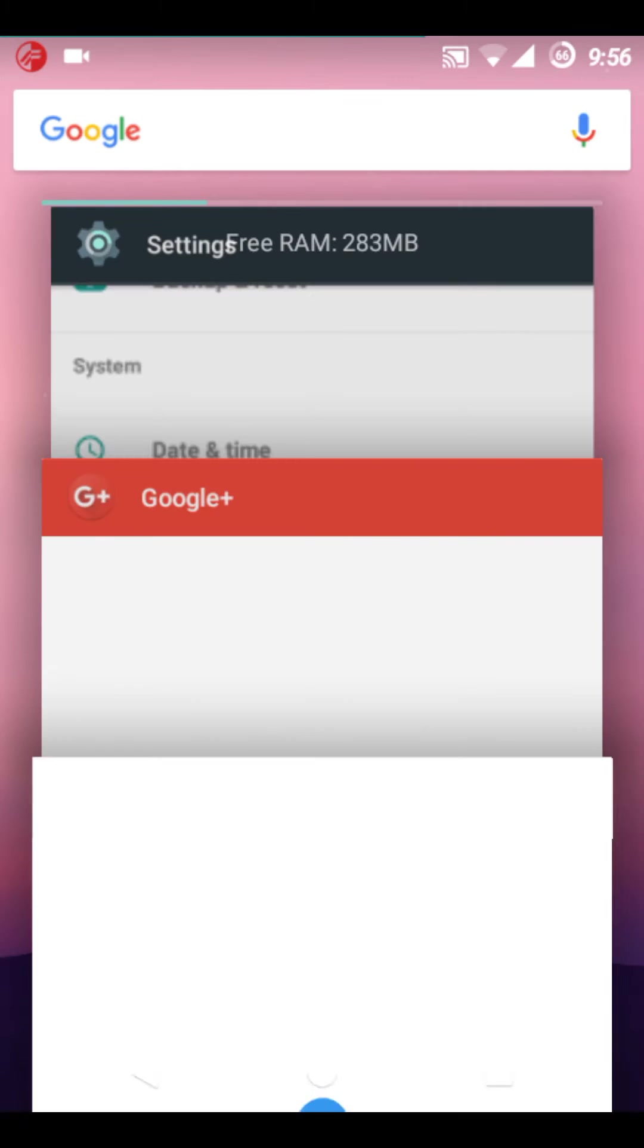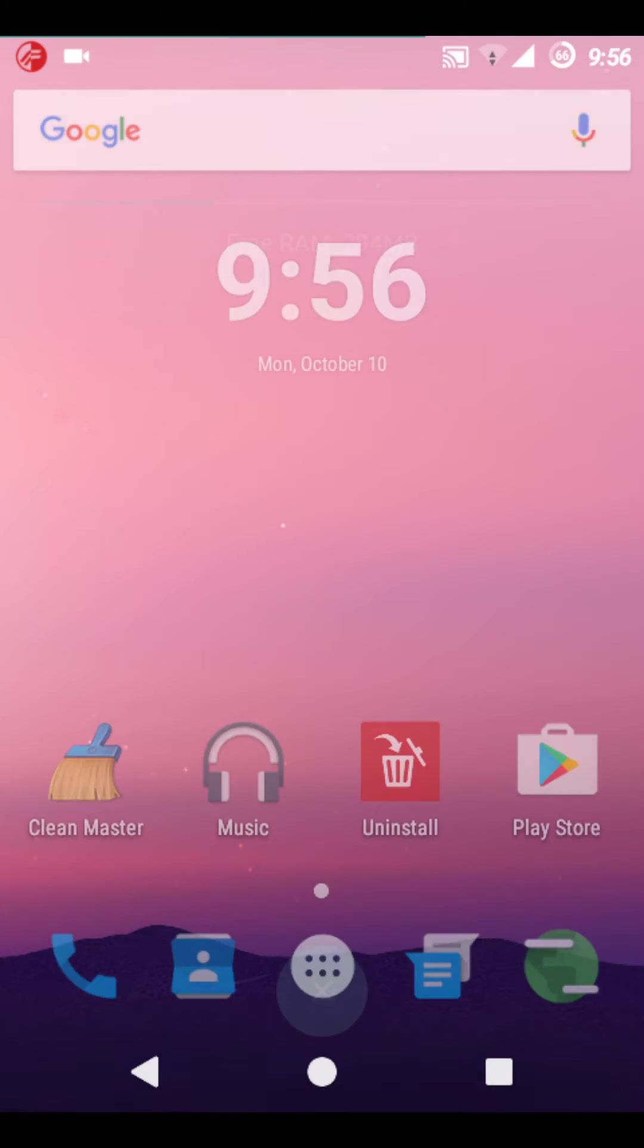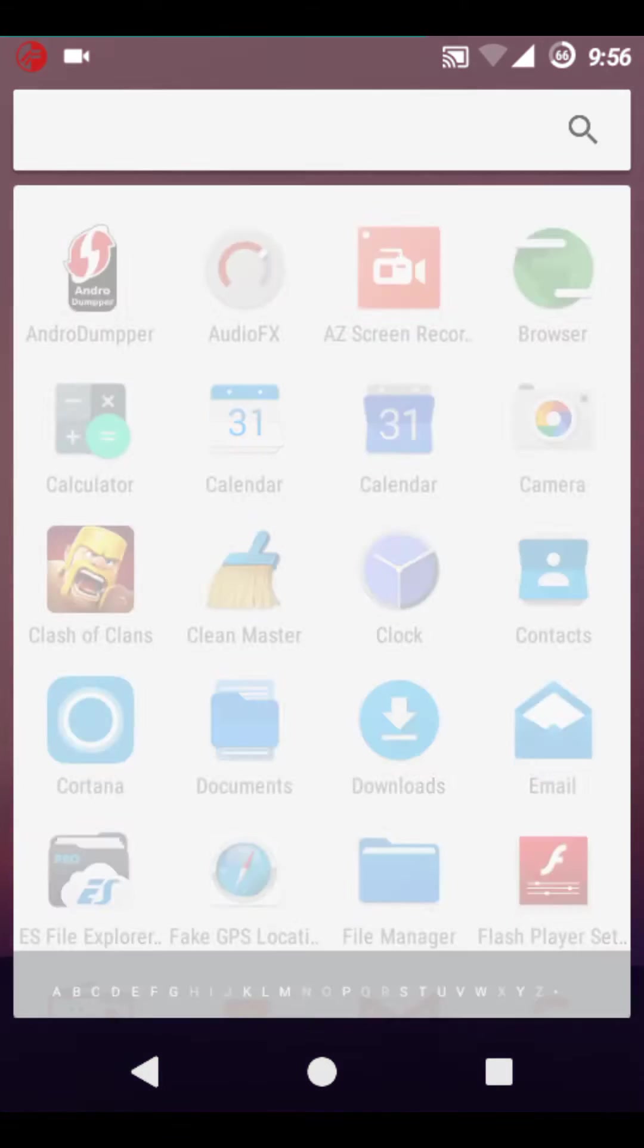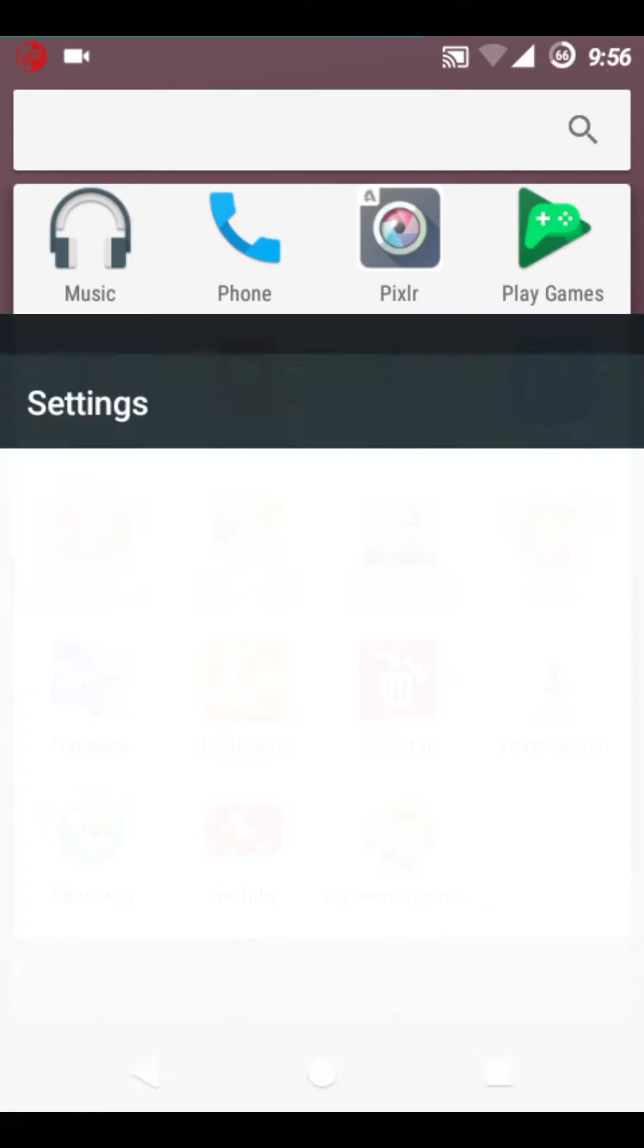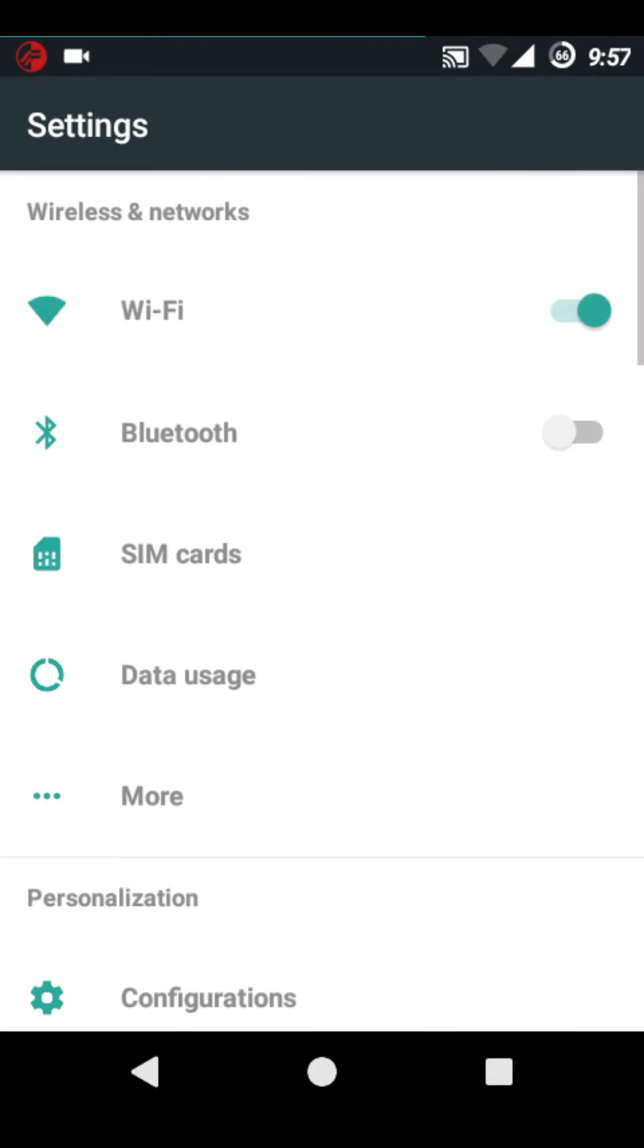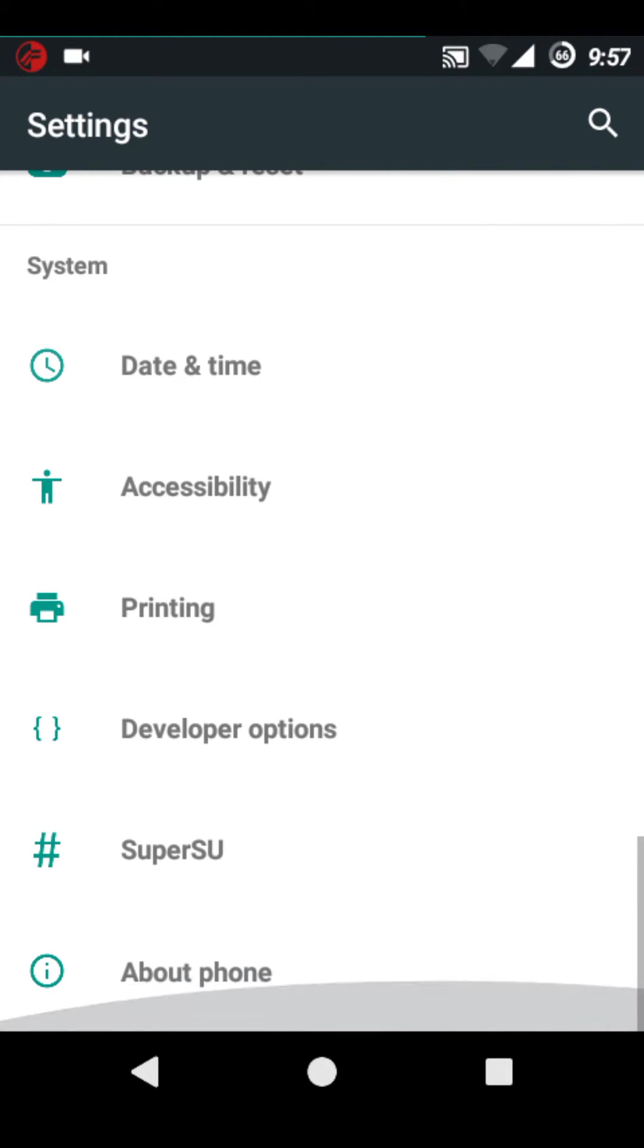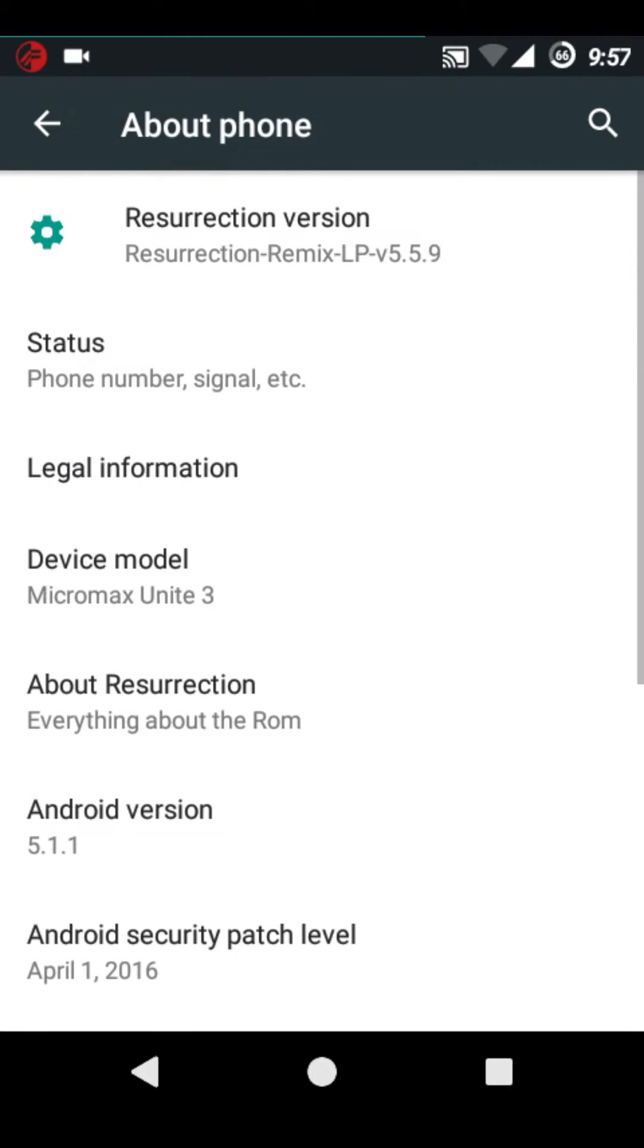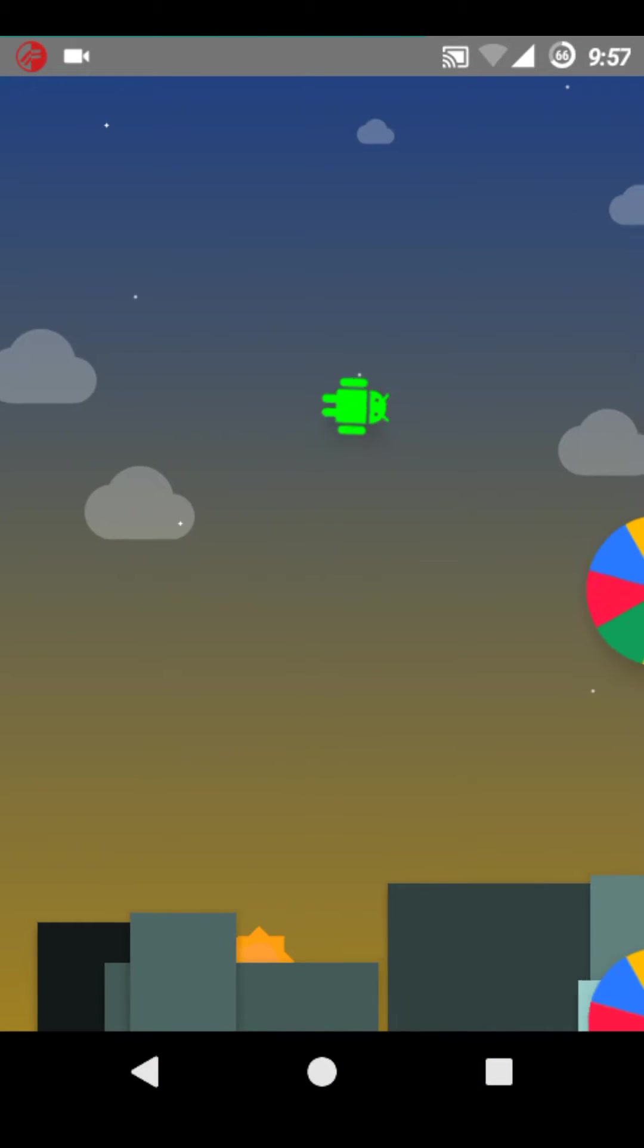Sorry for that. See, this has the close all button in the recent apps. This is based on the CyanogenMod 12.1, Android 5.1.1 Lollipop.